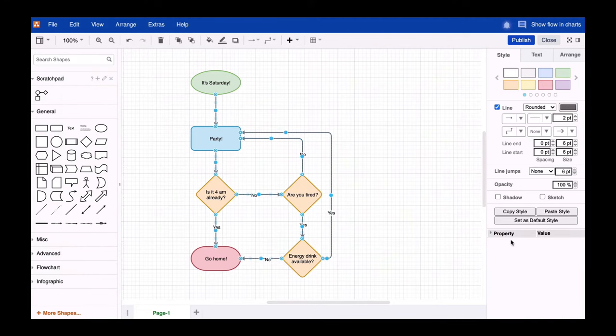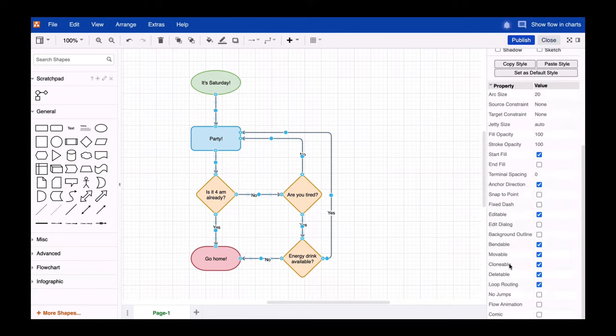Now that you've selected all connectors, open the Properties section in the Style tab of the Format panel and select Flow Animation.